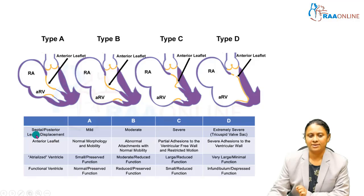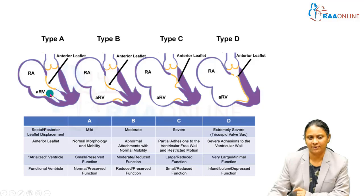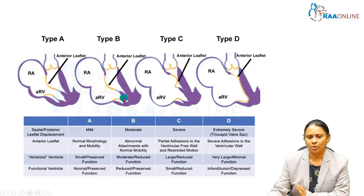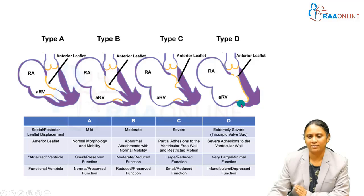The first component is the displaced leaflet — either the septal or posterior leaflet. The posterior leaflet is described here. The degree of displacement can be mild, moderate, severe, or extremely severe — where the leaflet is impregnated into the ventricular myocardium. This is the first component.